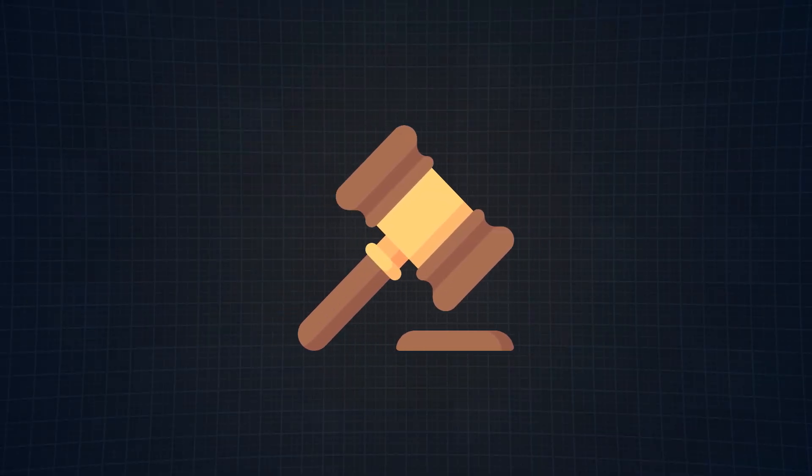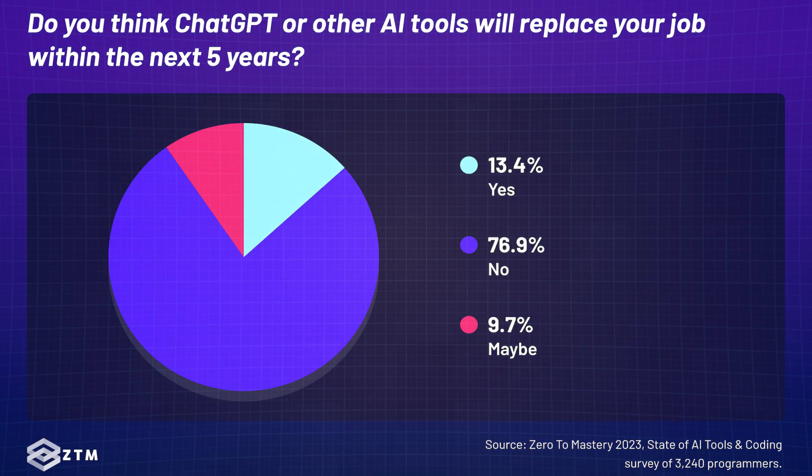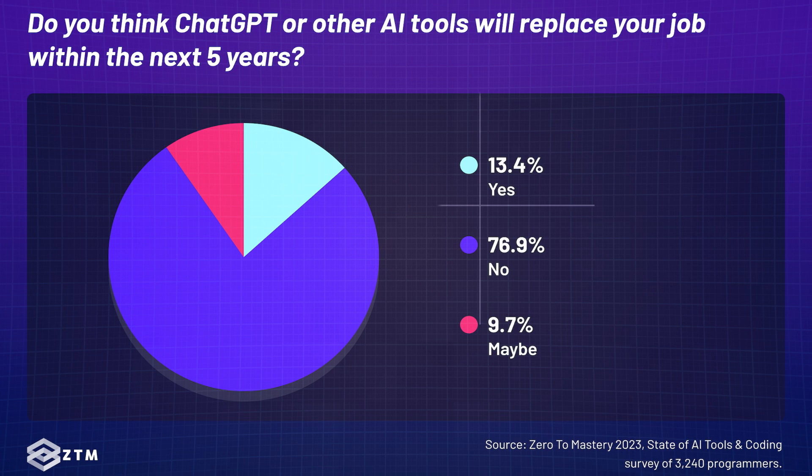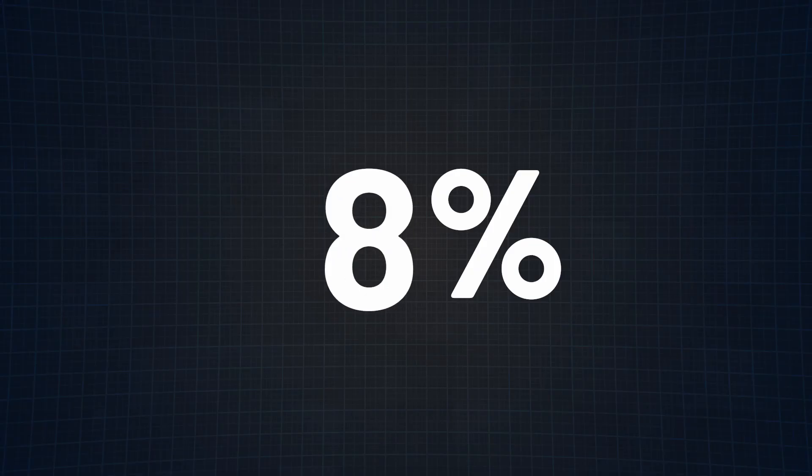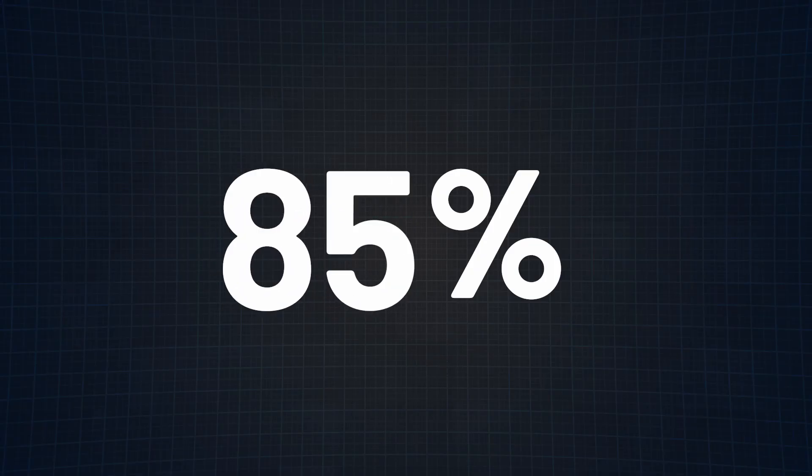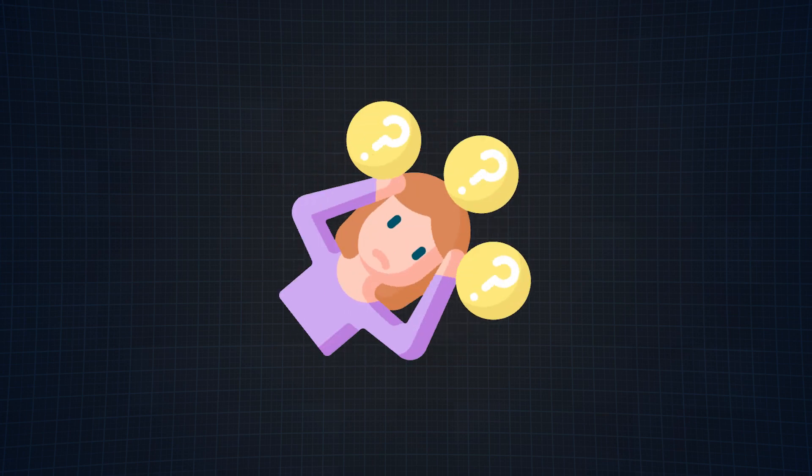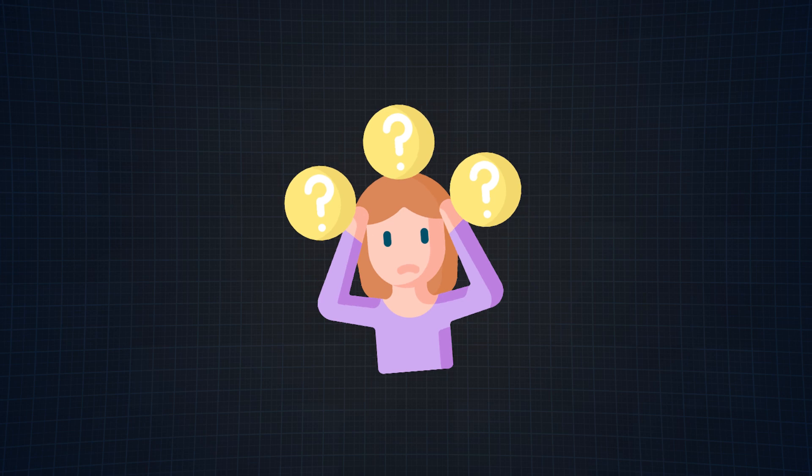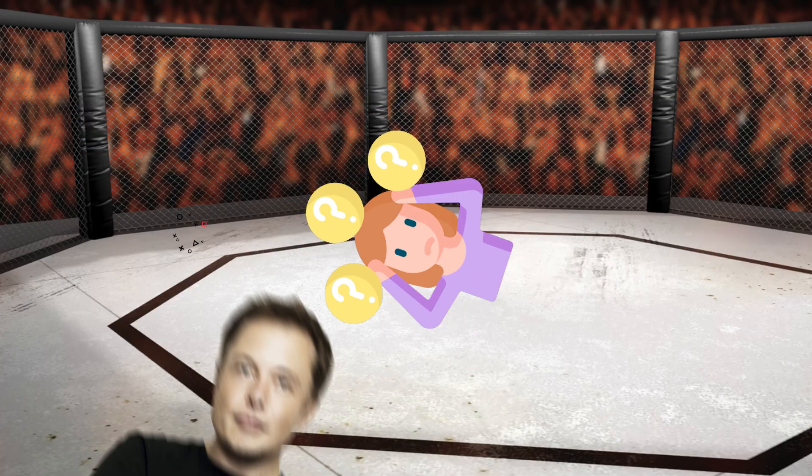And just so we can put this whole thing to rest, the good news for you programmers out there is that only 13.4% of developers think ChatGPT or other AI tools will replace them in their job within the next five years. Could more than 85% of people be wrong? It's possible, but many respondents have 10 years plus of experience and have seen lots of fads come and go. And if they're not worried, you probably shouldn't be either.